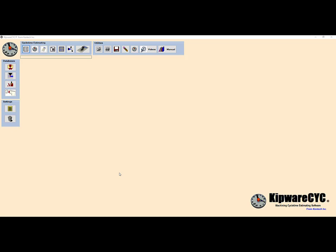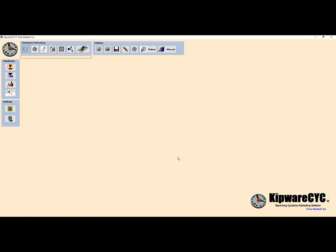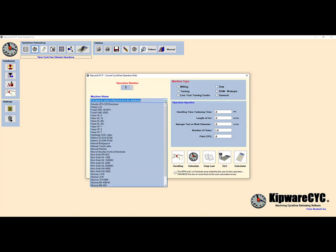Let's get started. We will open up the estimate specifics window and define the part name, print number, etc. for the workpiece. A cycle time estimate in Kipware CYC is done simply by entering the information for each operation to machine the part from rough stock to completion. We will use the default machine and cutting parameter databases that are shipped standard with Kipware CYC. We will be using a Haas VF1 and the part is made from 6061 aluminum.